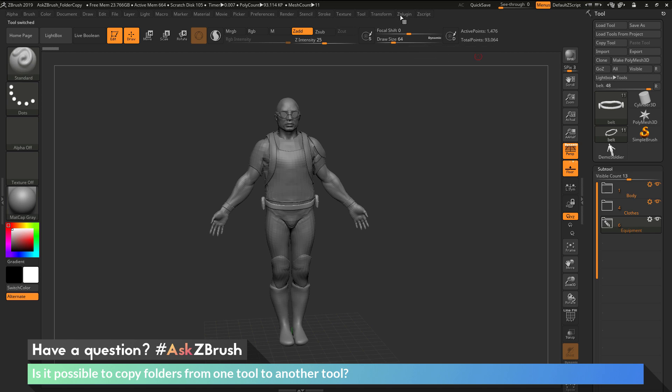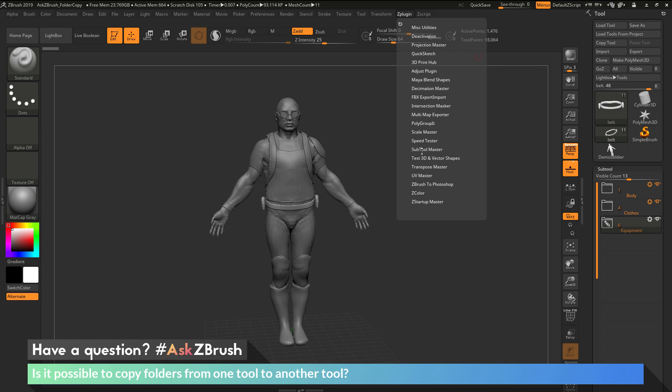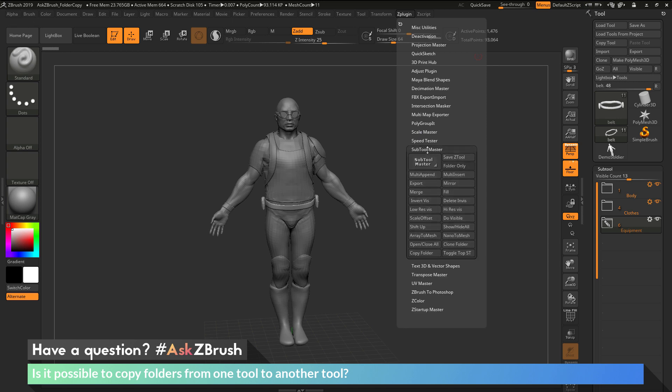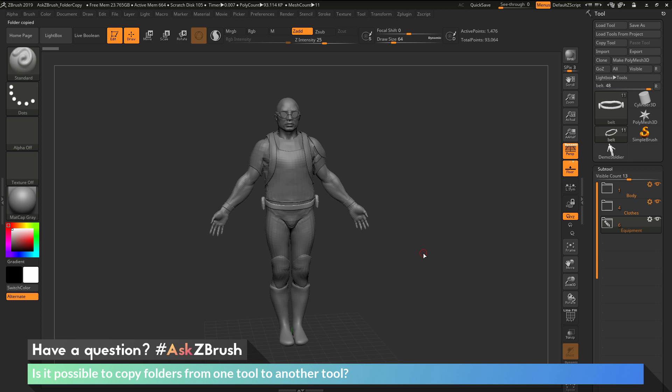Then we need to navigate up here to the ZPlugin tab. We're going to open this up. In here, we're going to locate the Subtool Master plugin. Then down at the bottom, we have a copy folder button. If we click this, it's going to look at the folder we have selected and copy it.